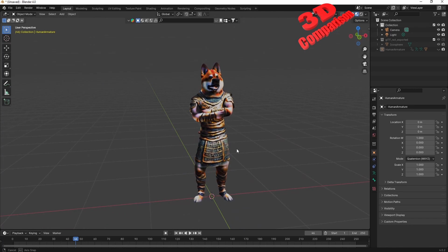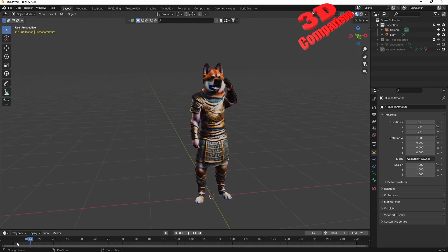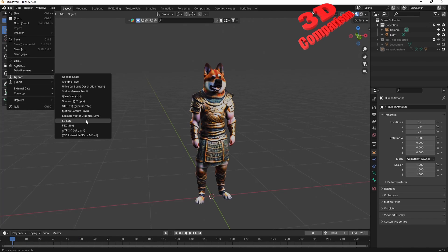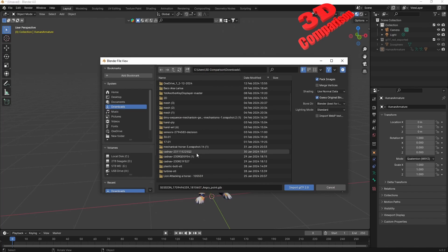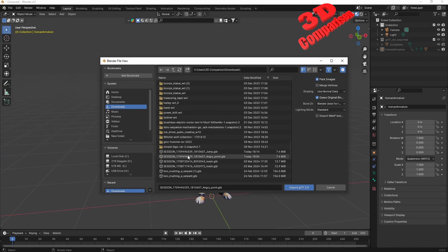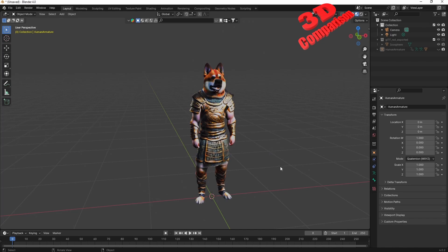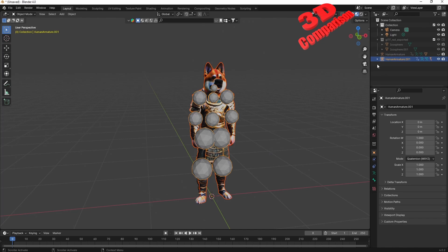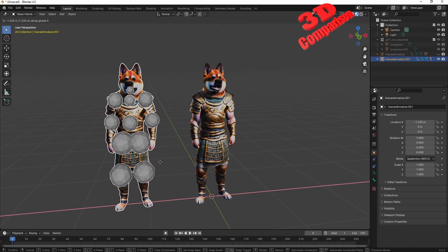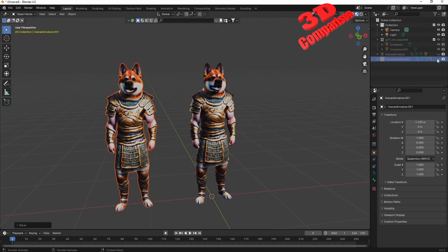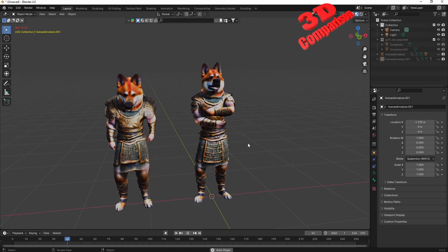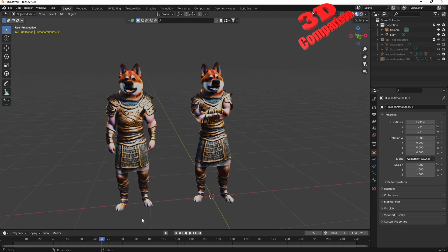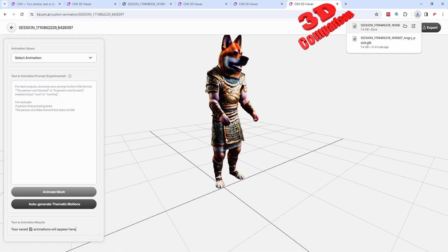Over here I have that mesh imported — this is the angry point — and we're going to take a look within the timeline. I'll import the one we just generated; within the downloads we'll find the jump file. Those two models will be perfectly overlapped so I'll move it to the side and hide the armatures. If I press space, we can see the jumping animation and also the other one — we see how easily we can create those.